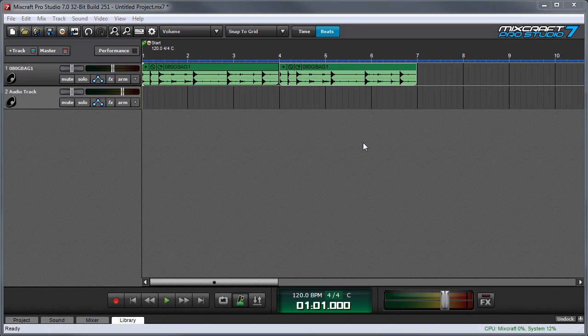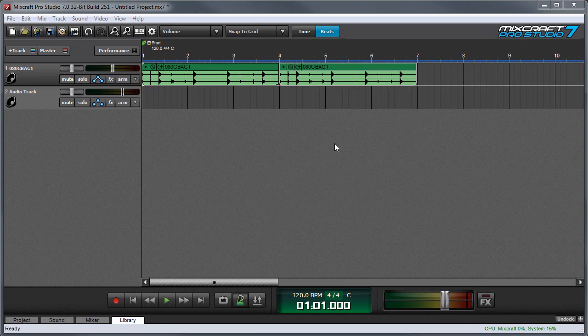In this video, we're going to talk about Mixcraft's Loop Mode. Loop Mode allows you to take a section of a project and loop it to play over and over again.